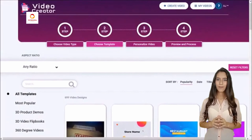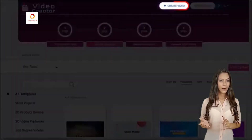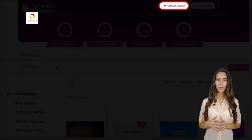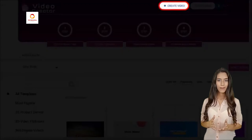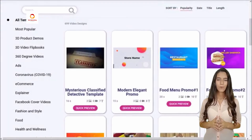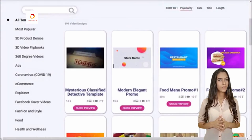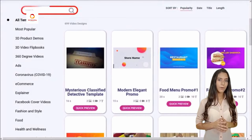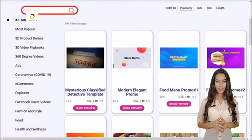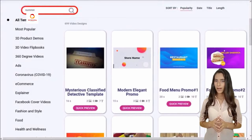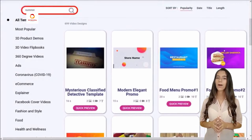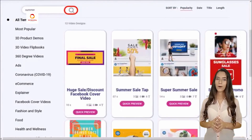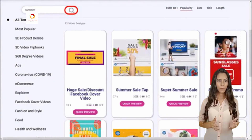720p HD video renders to wow your audience like never before. Commercial license included — sell videos to clients online and offline to maximize revenues. Commercial rights included when you act now. Get Video Creator for just a one-time payment. Click the link below for more information.